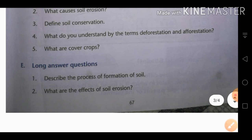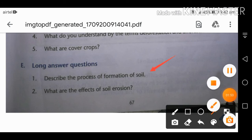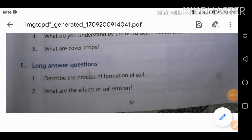Long answer: describe the process of formation of soil. Initially, the earth contained only air, water, and hard rocks on the surface. With time, these rocks got broken down into tiny particles by the heat of the sun, and the force of flowing water and wind caused soil formation.